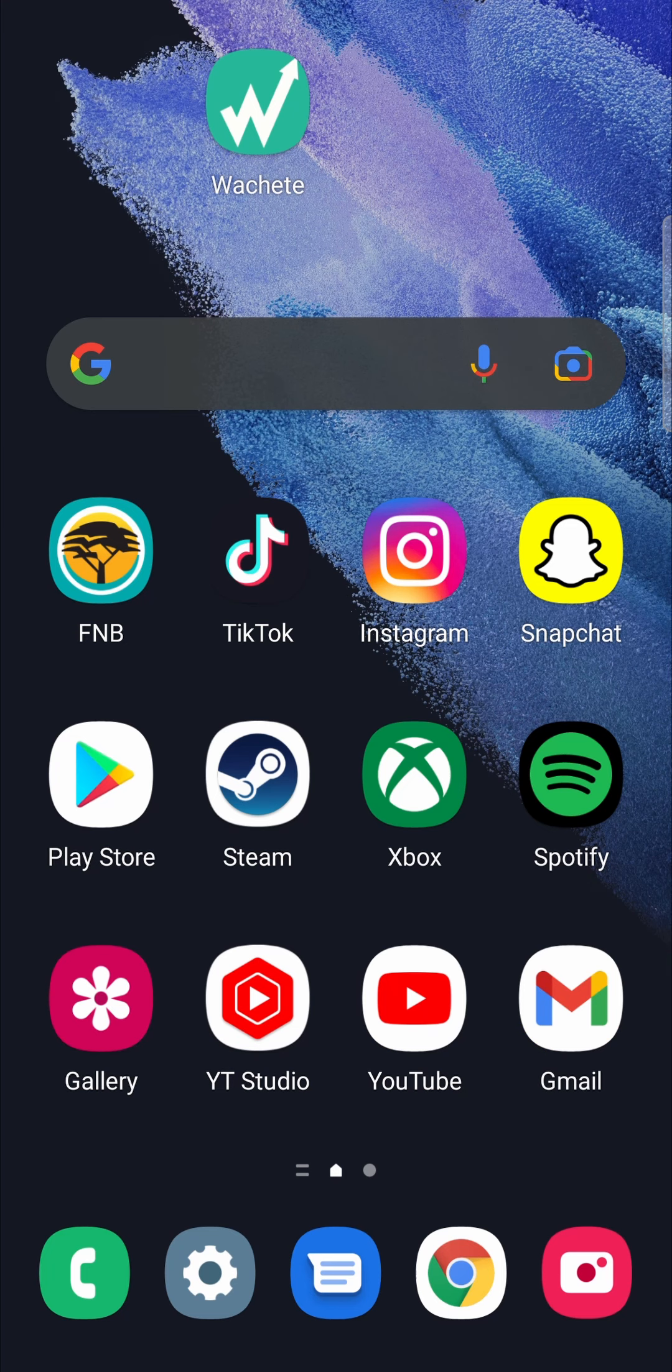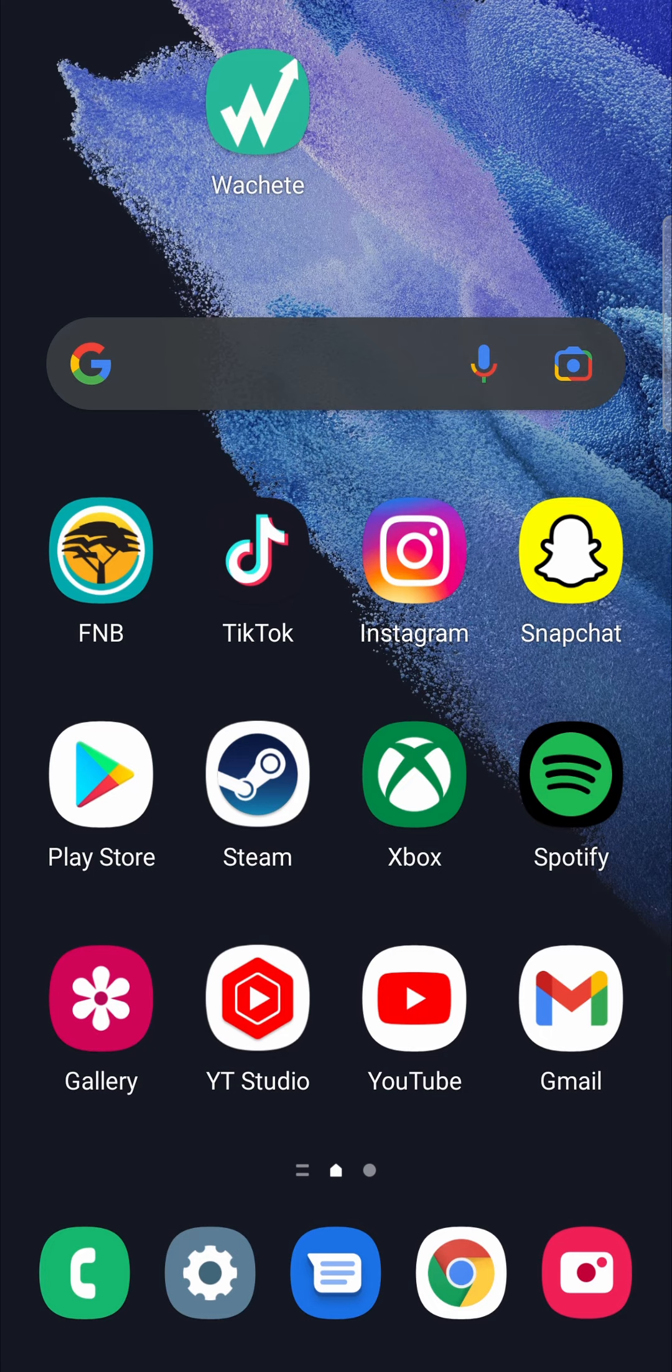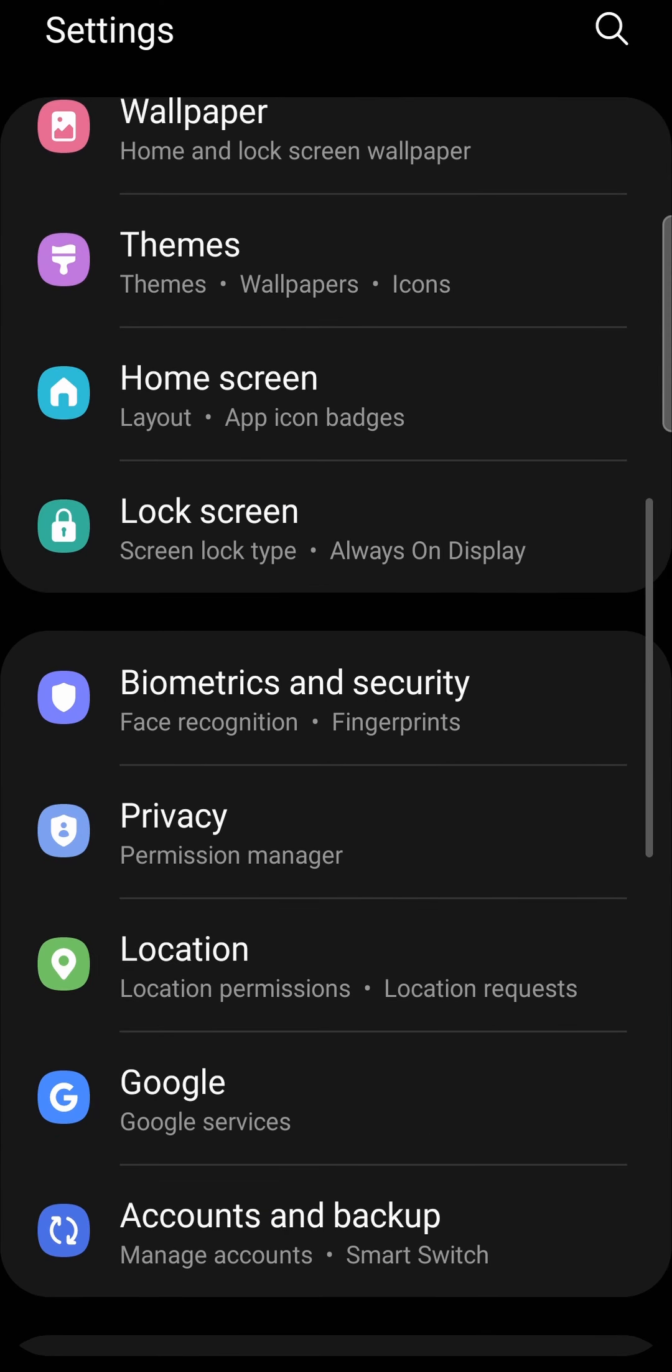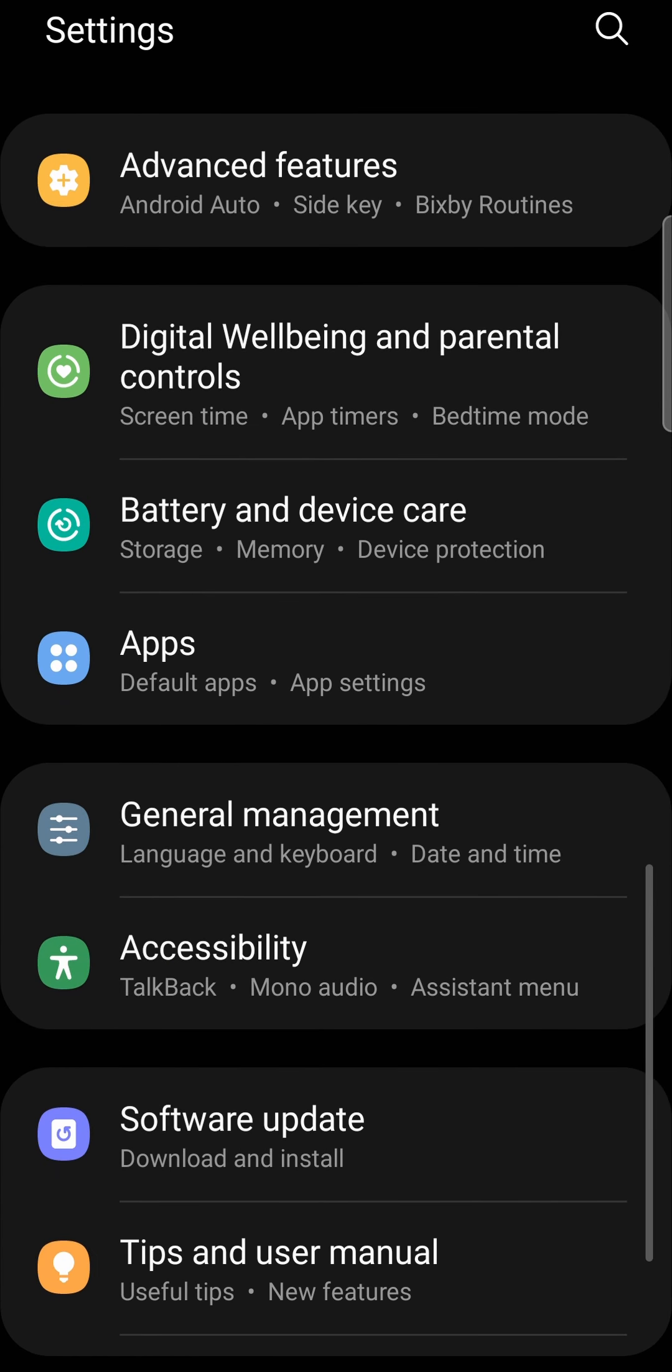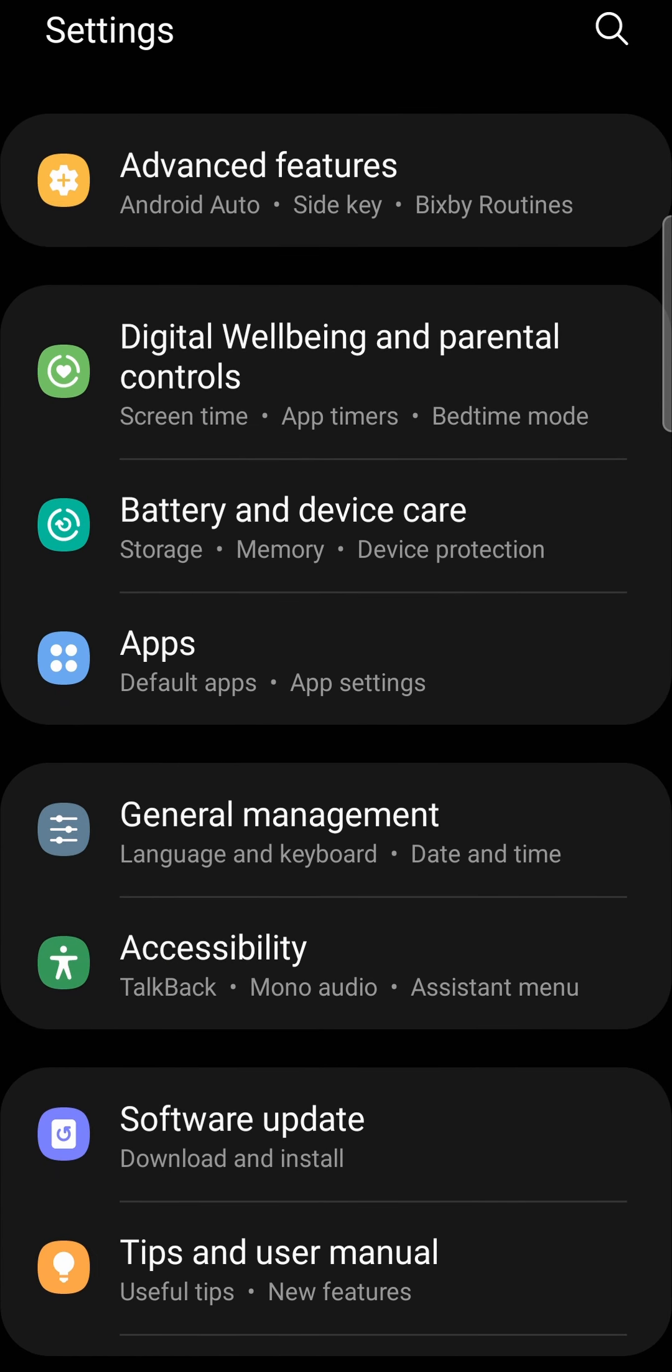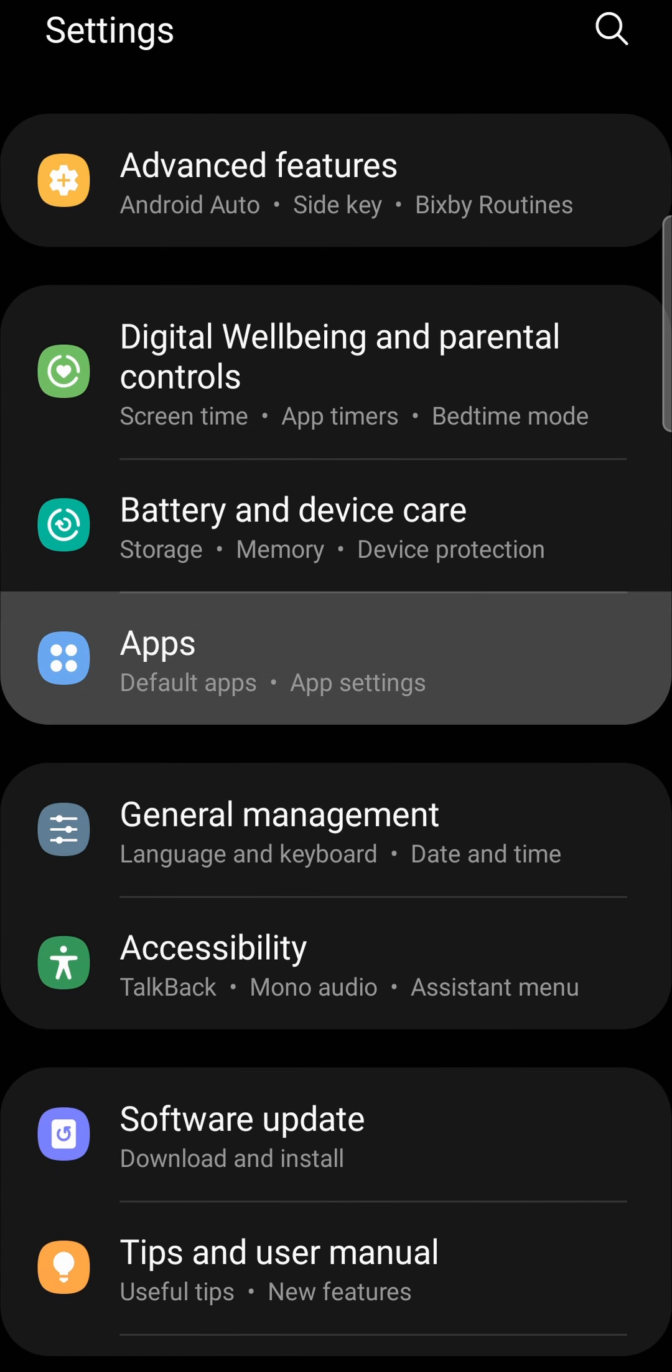The second thing you can do if you can't allow access to your microphone and camera is to go into the settings of your Android device and scroll down until you find Apps. Right there in the middle for me, Apps.